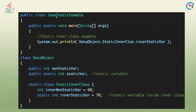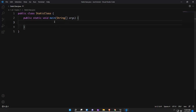Let's look at how it works. We have a class called StaticExample with a main method. Inside there is a class 'Data' with two things: a non-static variable and a static variable. There is also a static inner class. By taking one example we'll see everything, so I created one class called StaticClass.